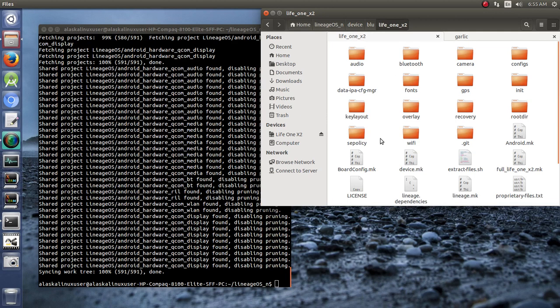We talked about the different ways to work on upgrading a device from one version to another. In this case, we're going from Android Marshmallow to Android Nougat, and we're doing this on the BlueLife 1X2, or the Blocks 2. So, how do we go about doing that?